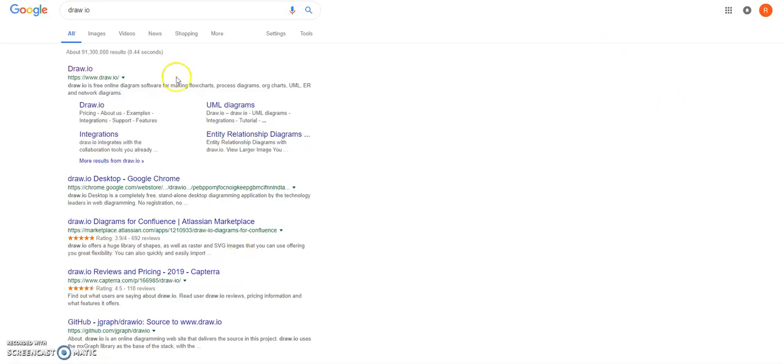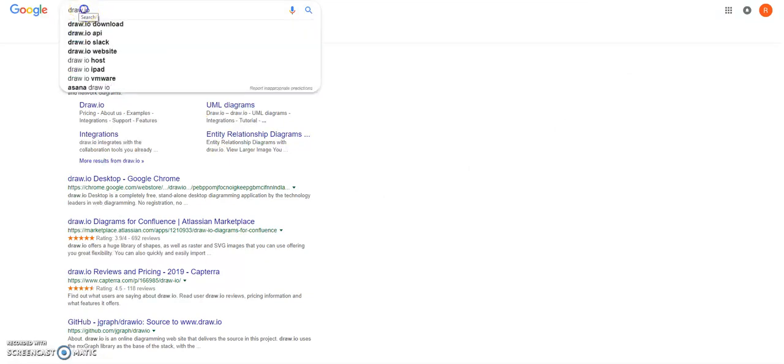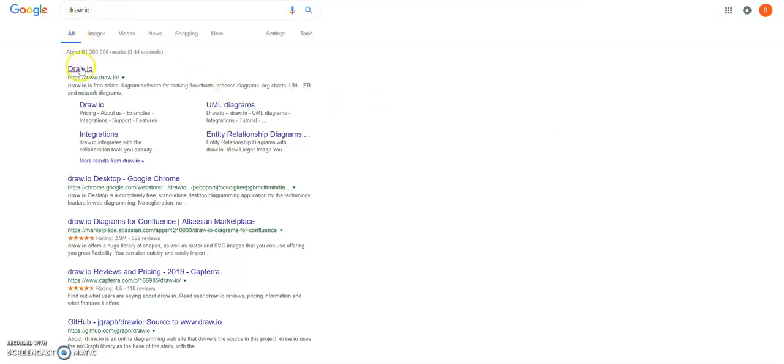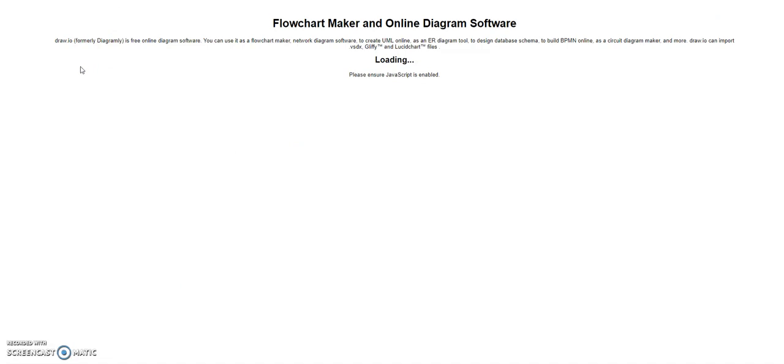So if you just type in draw.io, it's this first one here. So let's just click on this.